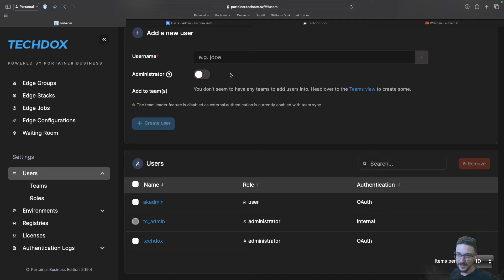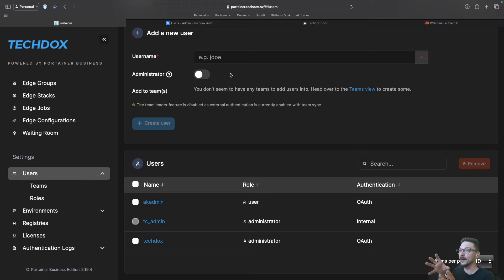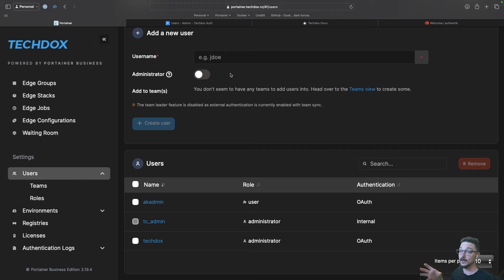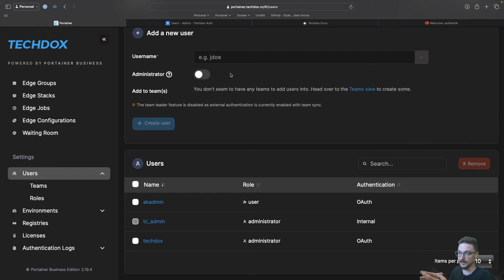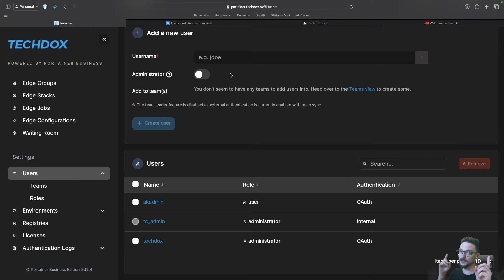I hope you now understand how an IDP works, single sign-on, and all of that. Now that I'm authenticated with Authentik and logged in, if I had another service utilizing Authentik for OAuth, since I'm already logged in, I would automatically log in to that other application because the session is already open. Do you see how this can be really beneficial? You've got one user being used over many applications rather than a one-to-one.